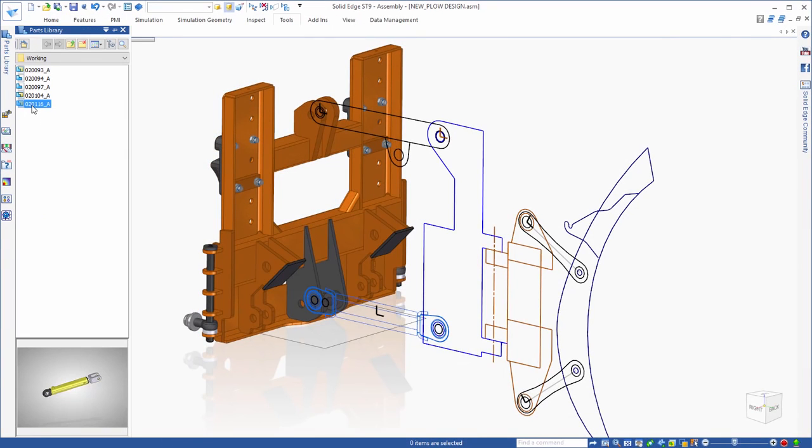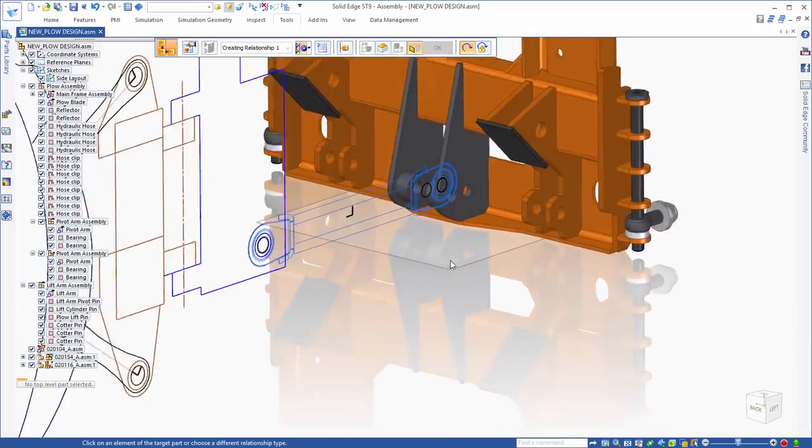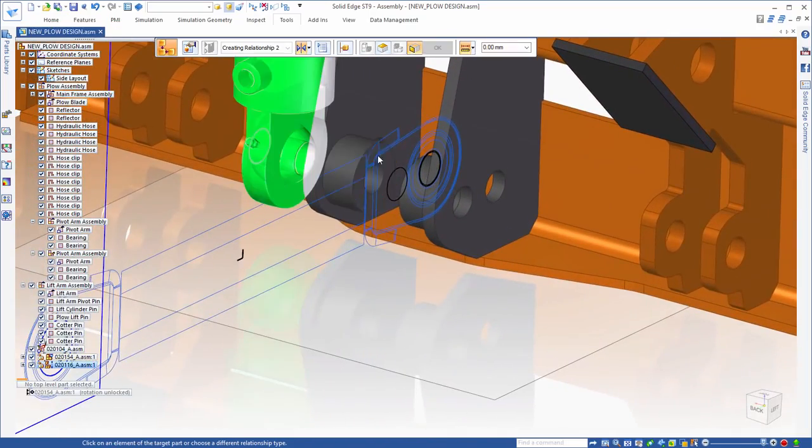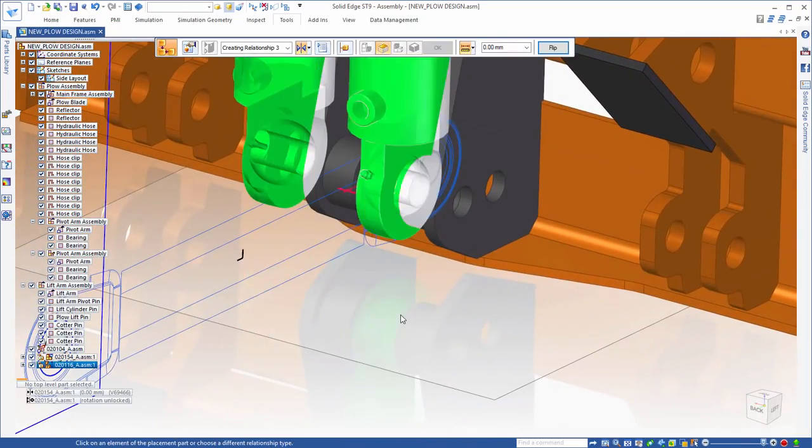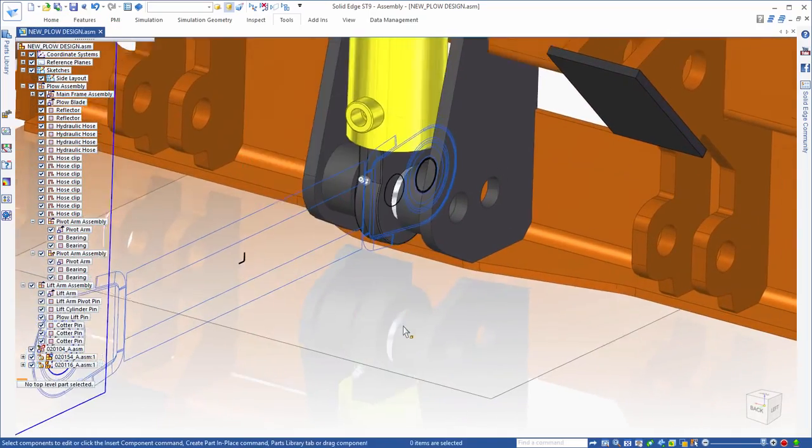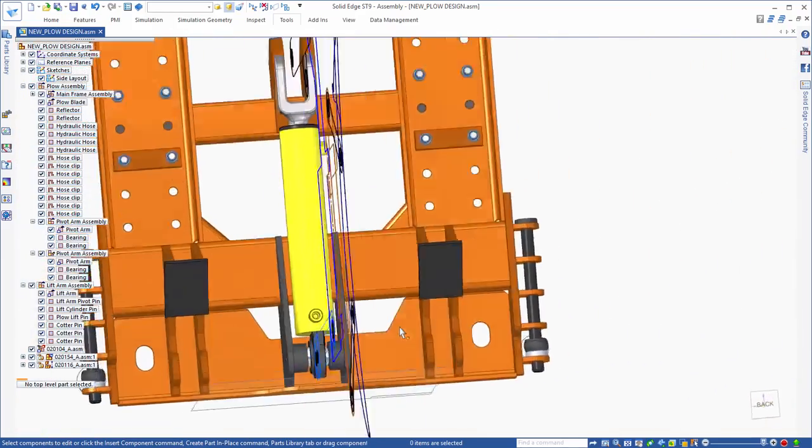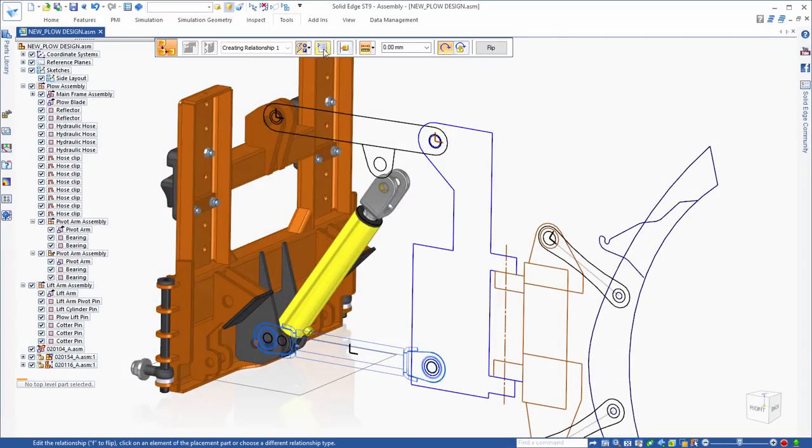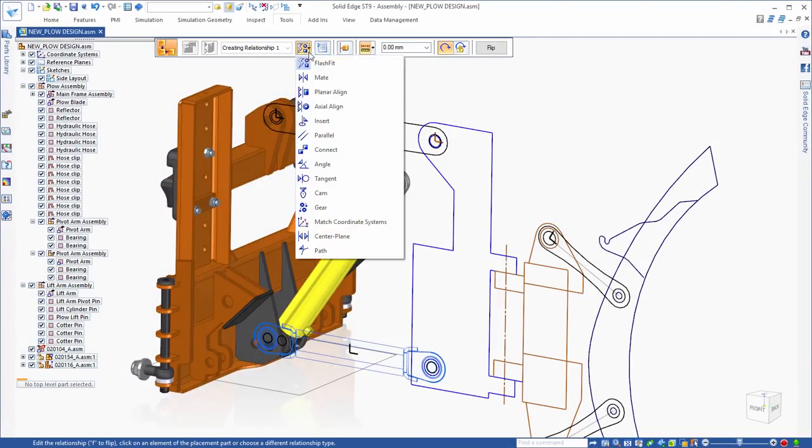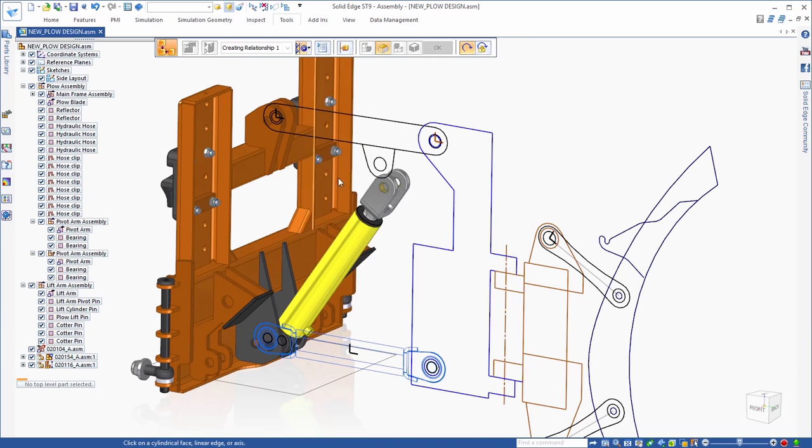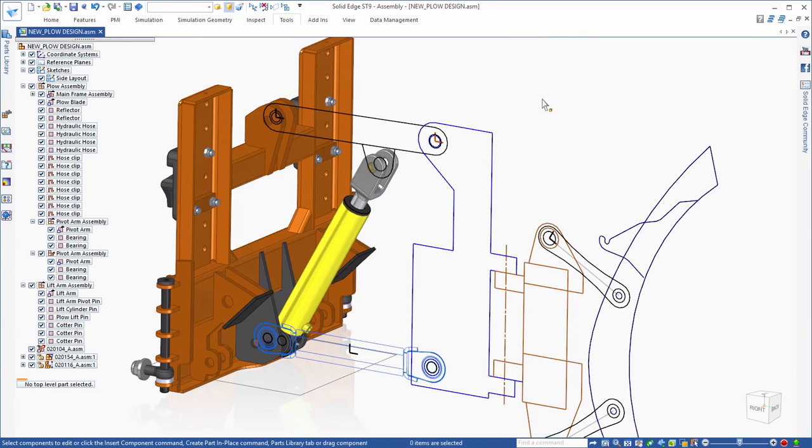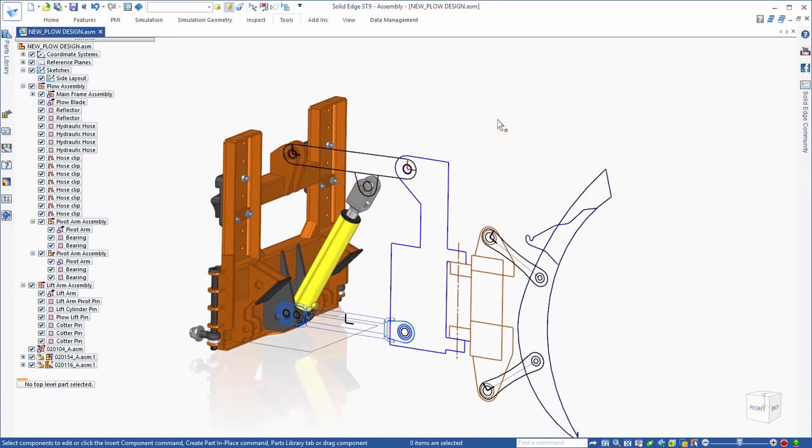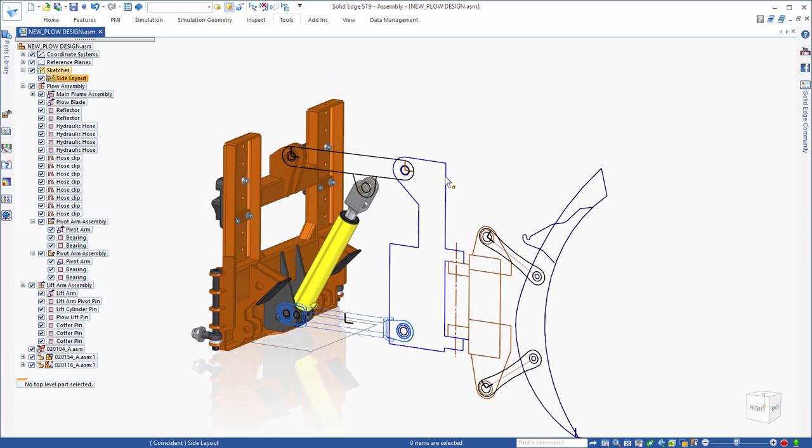In Solid Edge, you can also add real 3D components and position them relative to the 2D sketch. Once it is in position, you can take advantage of the 2D relationships between the sketch elements and the 3D components to actually simulate the motion of the plow mechanism.